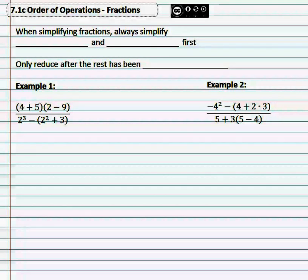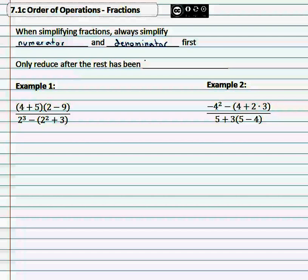We're going to look at simplifying order of operations with fractions, where there's a numerator and a denominator and lots of stuff happening in the middle. With fractions in order of operations, it's important that we always simplify the numerator and denominator first. In other words, the top must be done and the bottom must be done, and only reduce after the rest has been simplified.